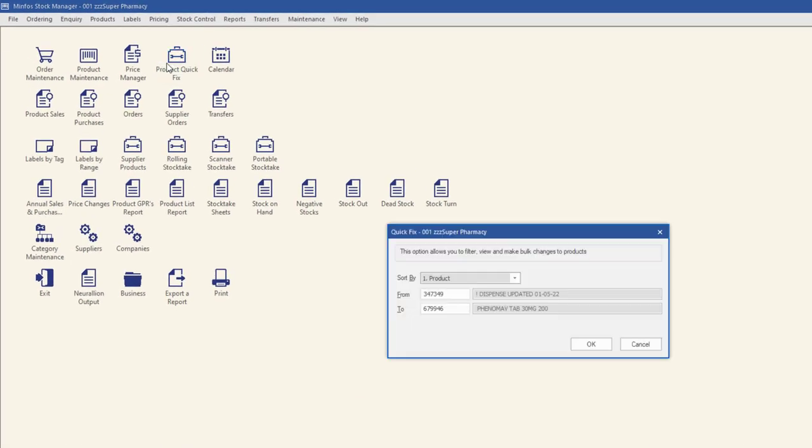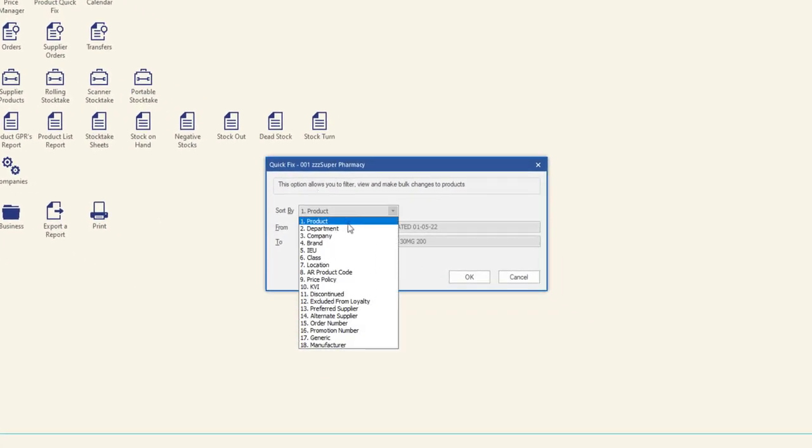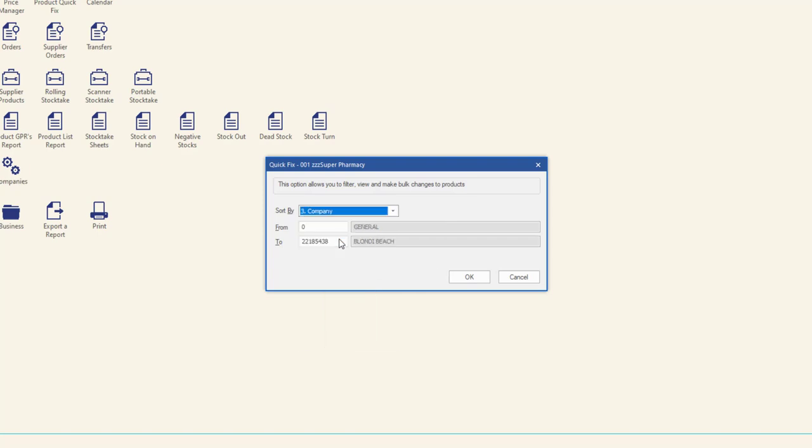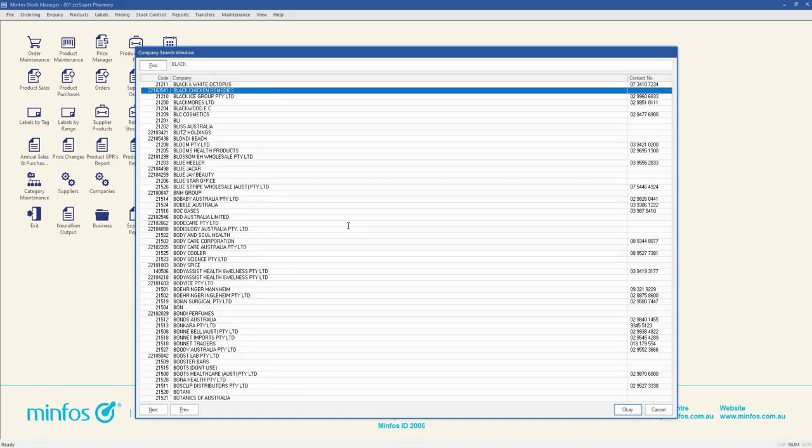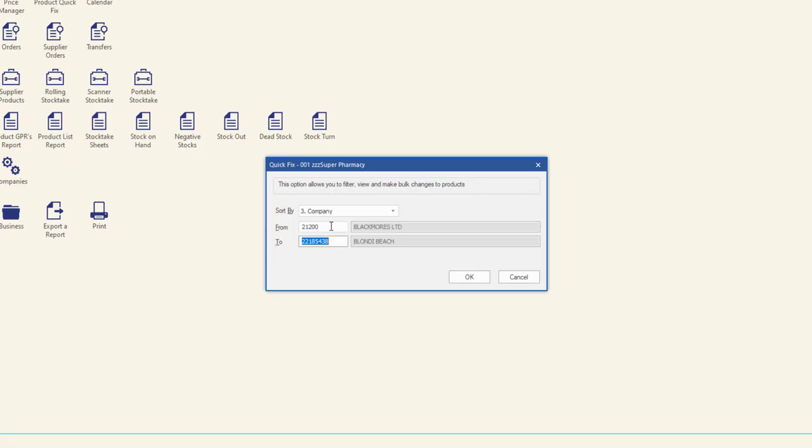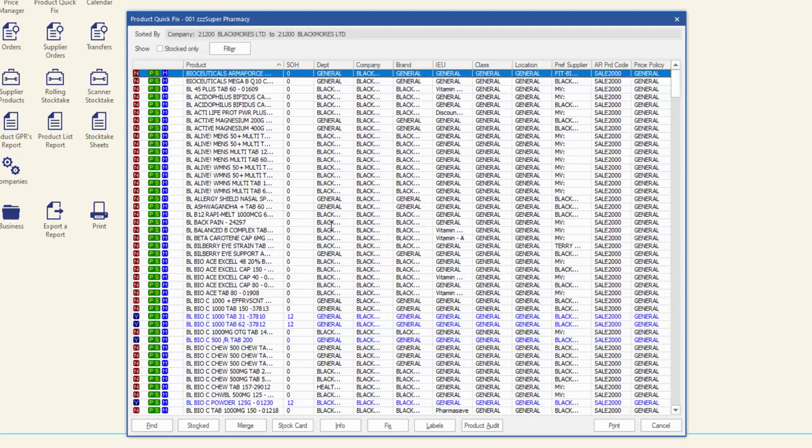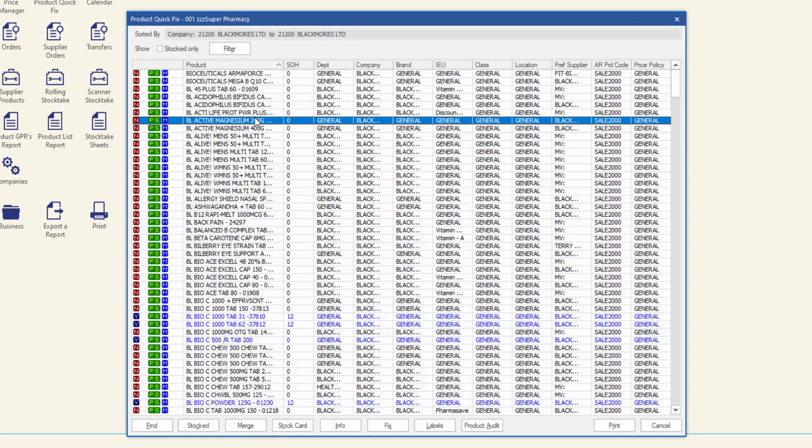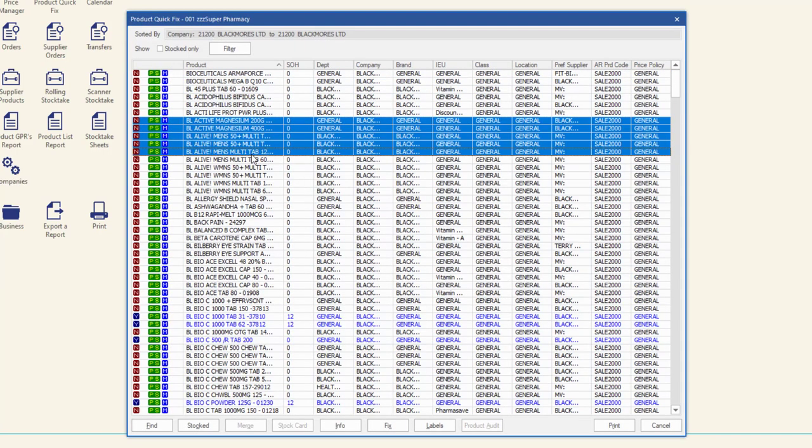From the Product Quick Fix window that is populated with the required products, highlight the products that require a label and then click Labels.